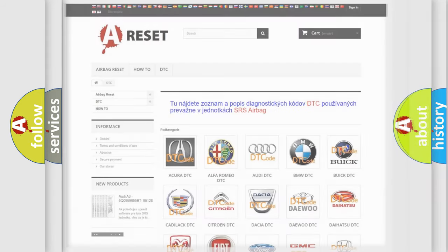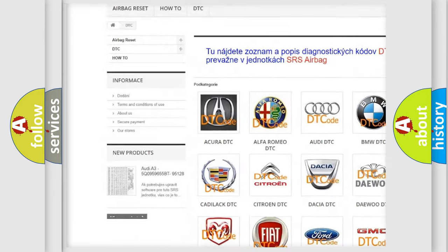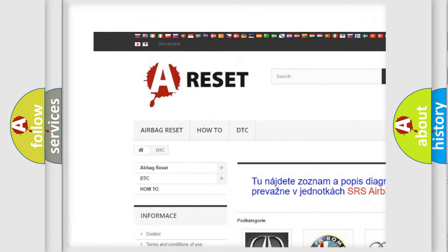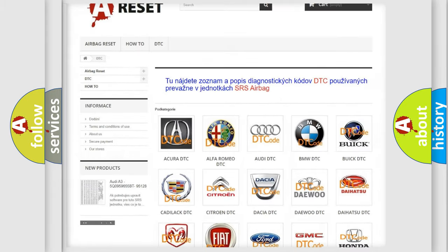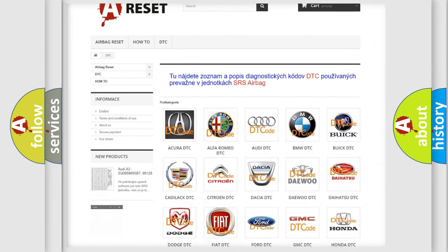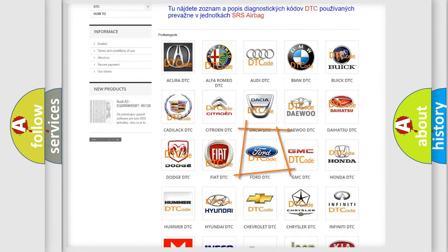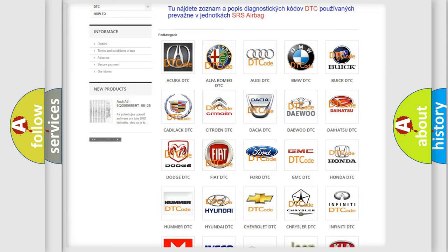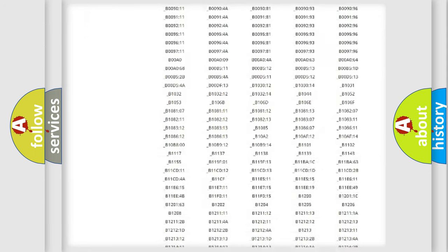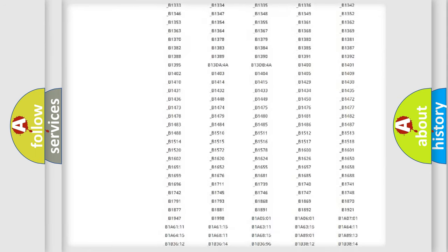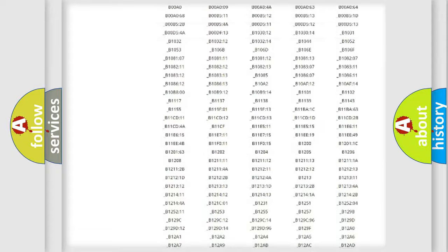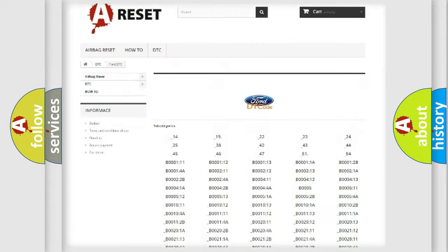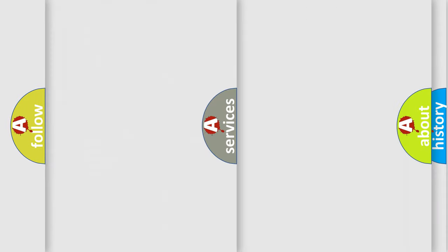Our website airbagreset.sk produces useful videos for you. You do not have to go through the OBD2 protocol anymore to know how to troubleshoot any car breakdown. You will find all the diagnostic codes that can be diagnosed in Infinity vehicles, also many other useful things.